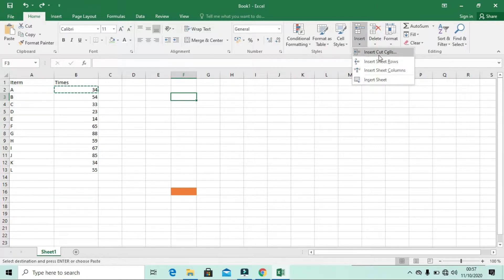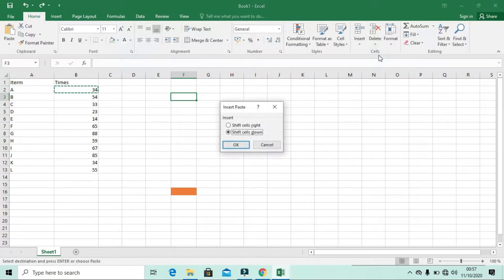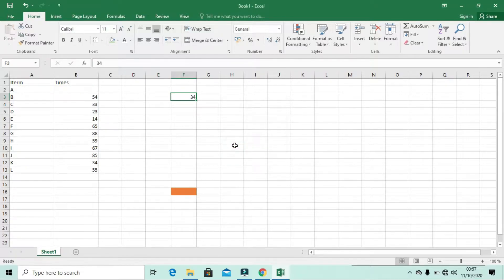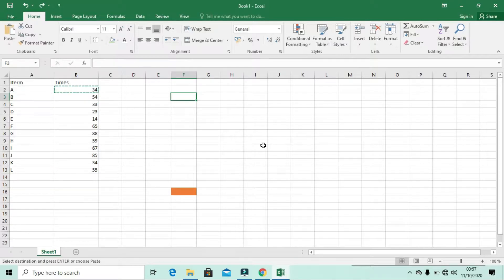If I click Insert Cells, it asks whether to shift the cell to the right or shift the cell down. If I click shift the cell to the right, you see the same cell has been shifted from here to here, and a new cell has been inserted.